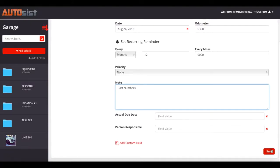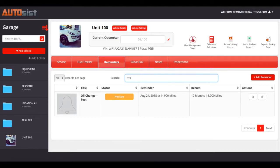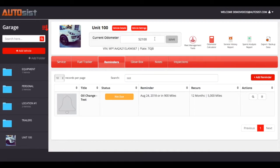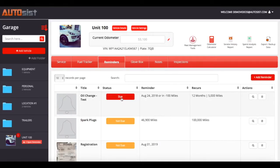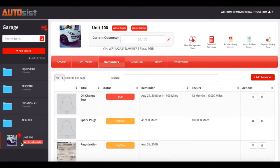Now that our reminder is set up, we hit save and the reminder shows as 'not due' because it's not due yet — it shows due by Friday or in 900 miles. When this reminder triggers, we'll update the odometer quickly so you can see it in action. Once the reminder becomes overdue, it shows up in red and immediately shows as due, and a bubble notification appears on the garage. This also shows up on the mobile app, showing the details for that specific unit — this one is over by 100 miles.